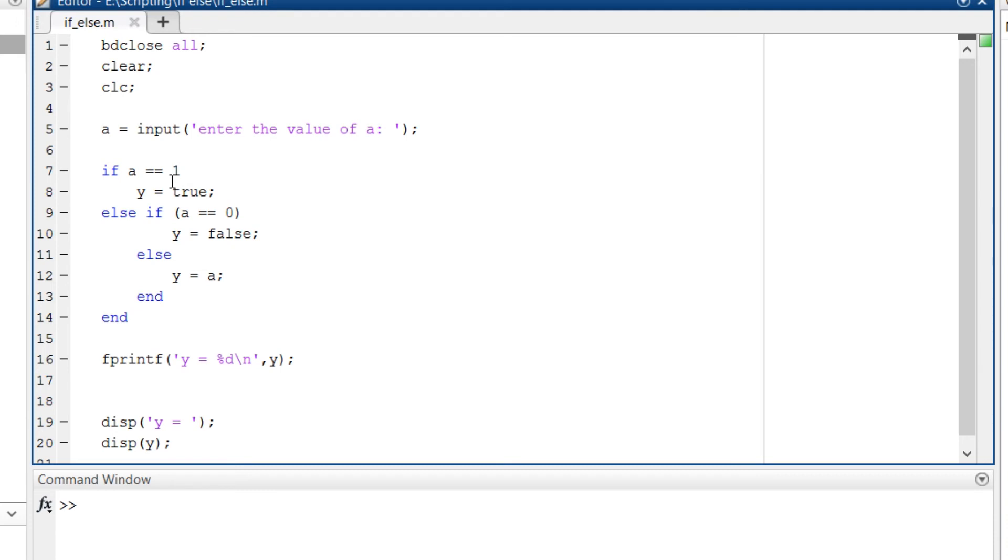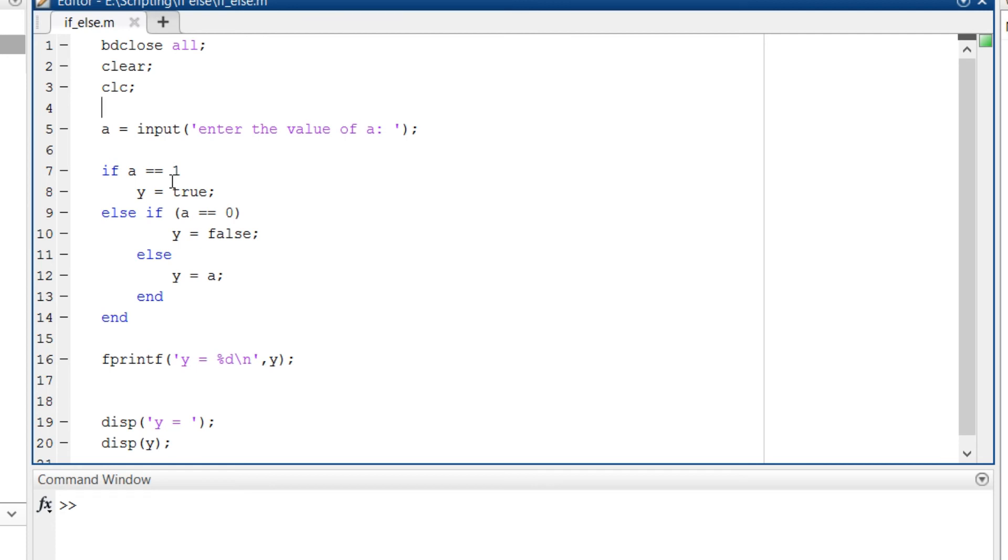To do that, type disp in parenthesis in single quotes 'y is equal to' and terminate this part. After that disp in parenthesis just y. The difference between these two disps is that the first disp takes 'y is equal to' part as string since it is written in quotes and the second one which is without single quotes will take the actual value of y.